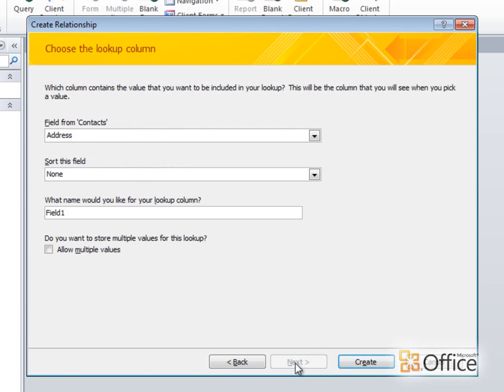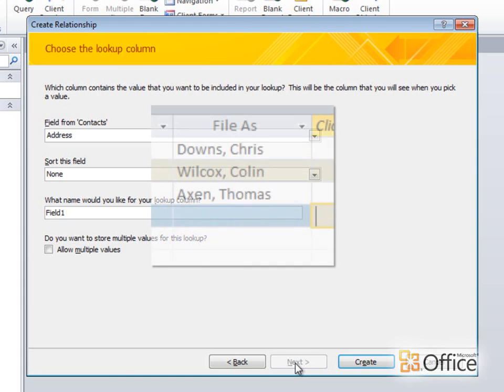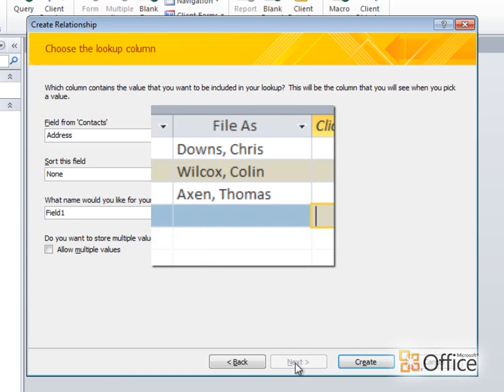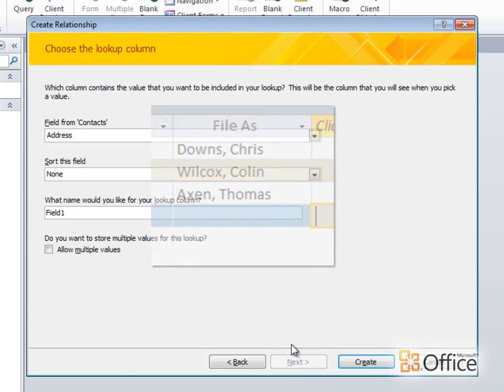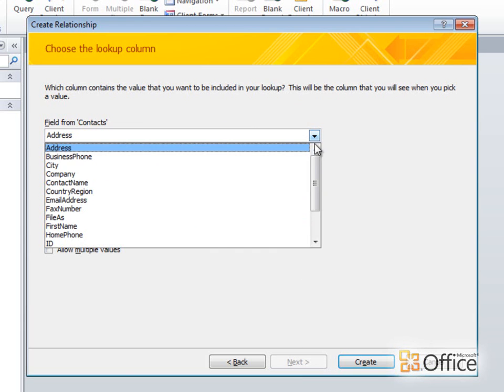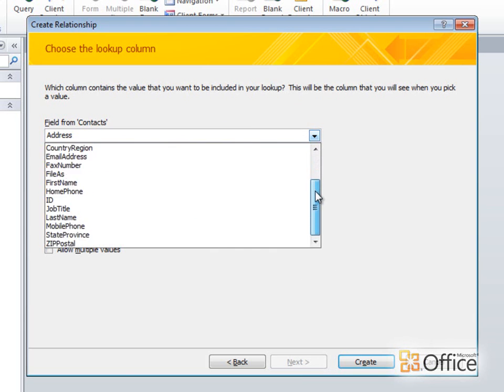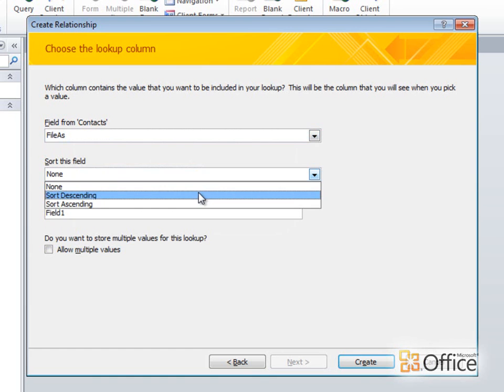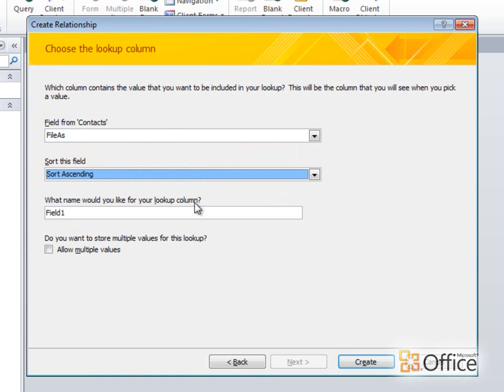This will add a lookup field to the Tasks table so that for each task I can choose a person to assign it to. In this page of the dialog box, I can set up how that lookup field works. I want the lookup field to display the name of the person. I've used this application part before so I know that the File As field contains the full name of the contact, last name first. So I'll select that as the display value for my lookup field. And I'll sort it ascending.